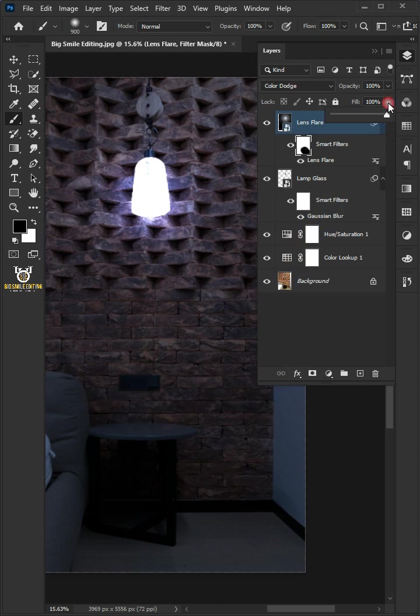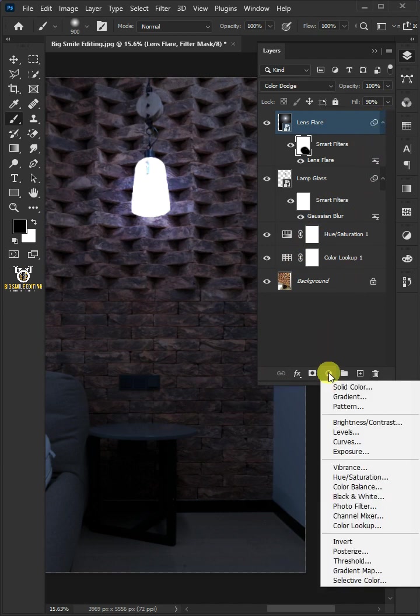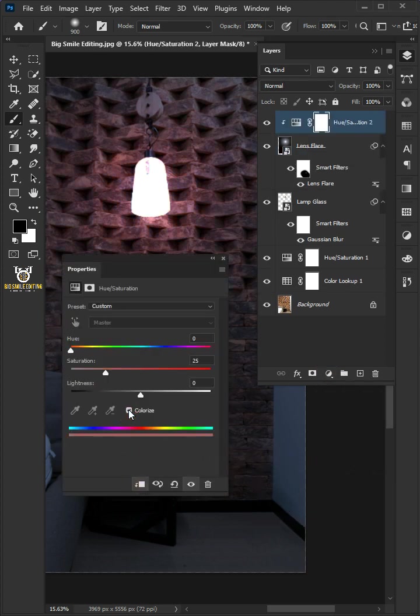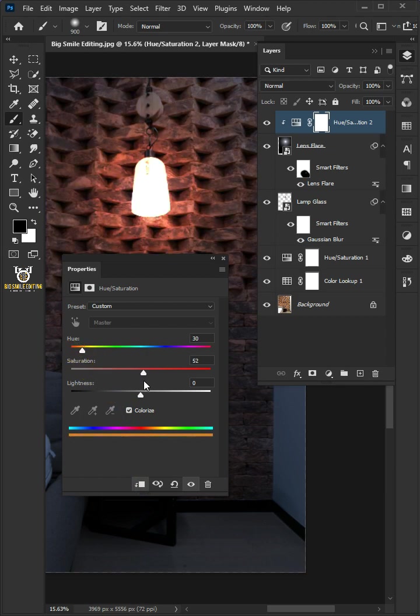Click on the adjustment layer icon and choose hue and saturation. Click on the clip to layer icon and check the colorize box. Increase the hue to 30, saturation to 50.